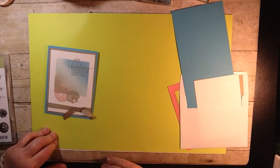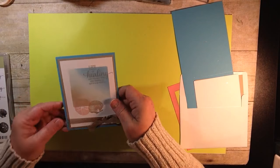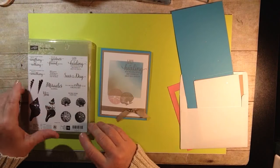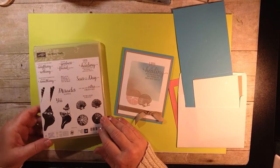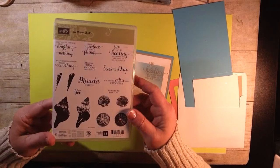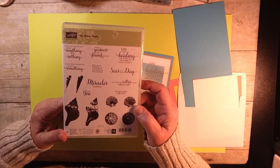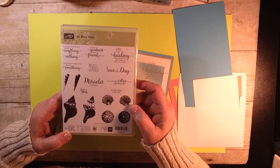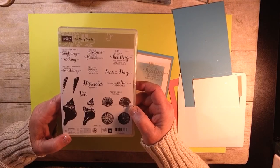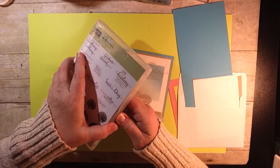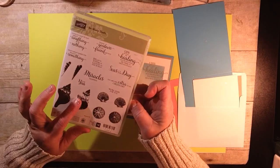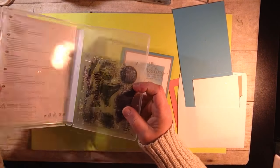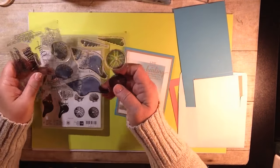It is using the stamp set called So Many Shells. This is a stunning stamp set that I have to say I just haven't used it enough, and sadly it's being retired come the end of May. So June 1st you won't be able to get this anymore.